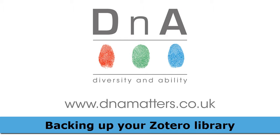Now Zotero is a fantastic tool for all students, but if you're investigating it due to a specific learning difference such as dyslexia, then it's really important to think about the advantages of having a synchronized account because this means that your resources are protected.